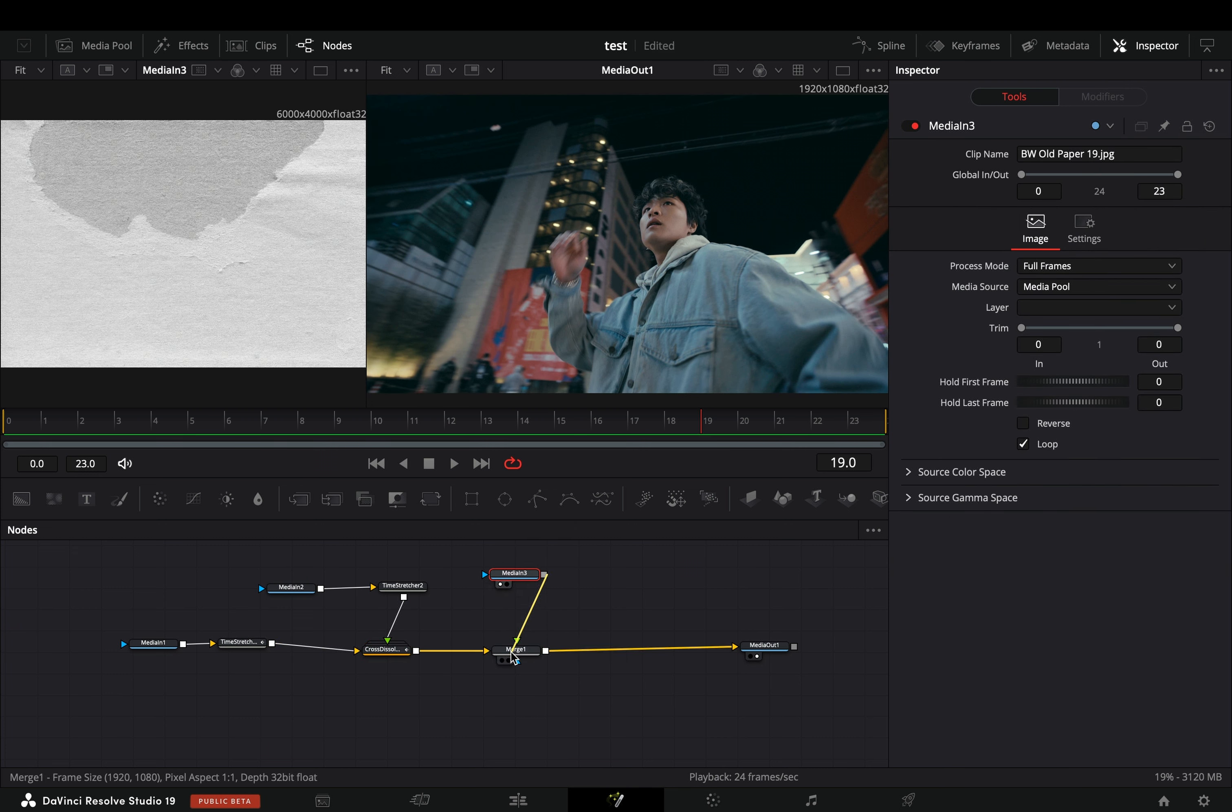Select the transition node and add a merge node after. Bring a paper texture image into your flow and connect it to the merge node as a foreground. Select the merge node, adjust the size if you have to, and change the apply mode to color dodge. Adjust the blend and the gain sliders to your liking.